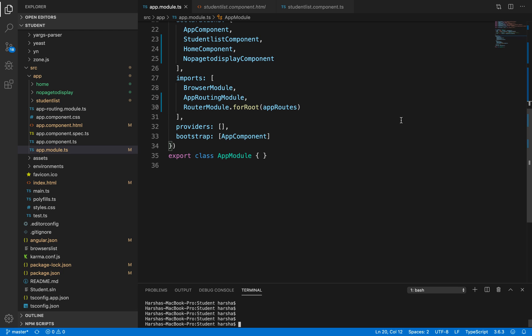In this video let's discuss route parameters. First, we need to create a new component called StudentDetailComponent using the command: ng g c student-detail. I want only the TypeScript file generated, without CSS or HTML files, so we use the --it --is flag. Using this command we'll generate the StudentDetailComponent without HTML and CSS files.